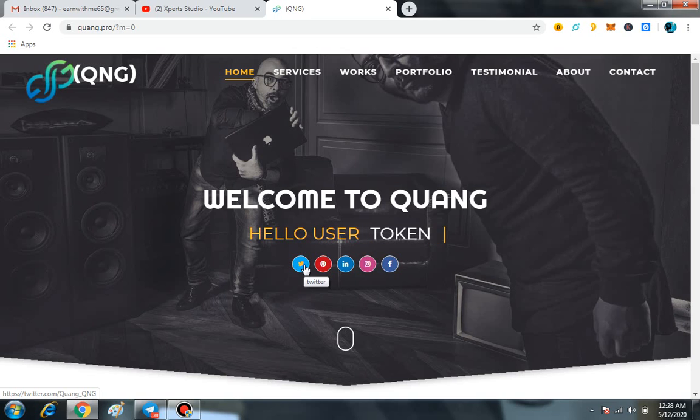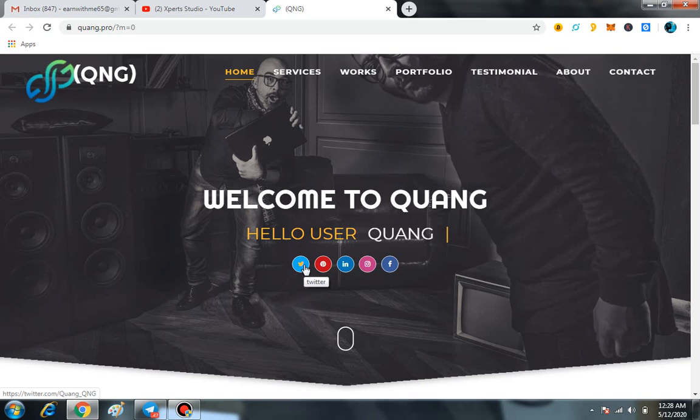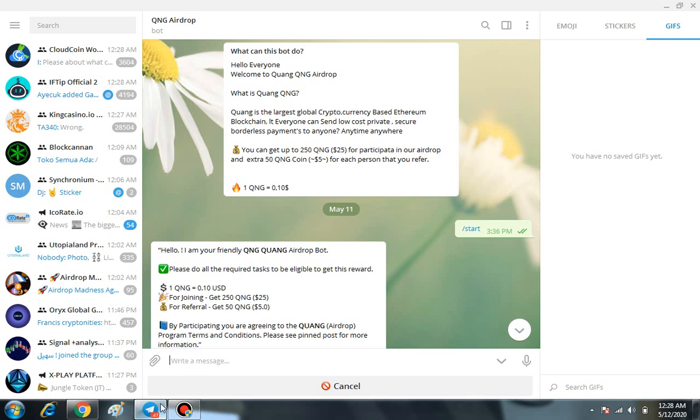Right now I am going to share such a great airdrop of the QNG token. Here you can see it by yourself, it is basically a telegram bot and it is entirely easy for you to join.